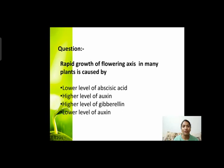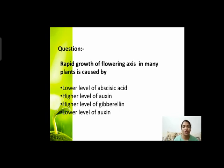Next question: rapid growth of flowering axis in many plants is caused by? Flowering axis पे rapid growth कैसे होती है? Options हैं: lower level of abscisic acid, higher level of auxin, higher level of gibberellin, or lower level of auxin।